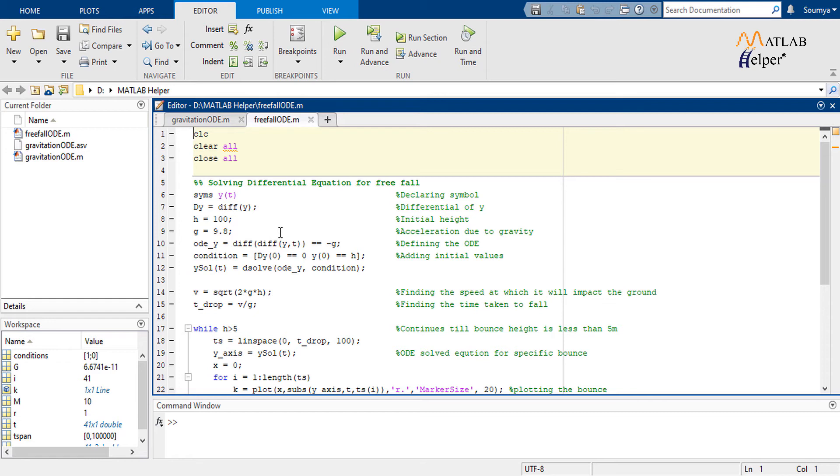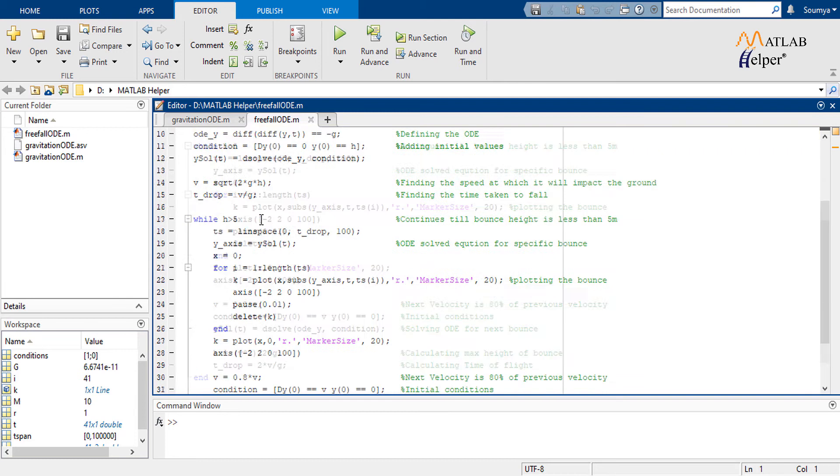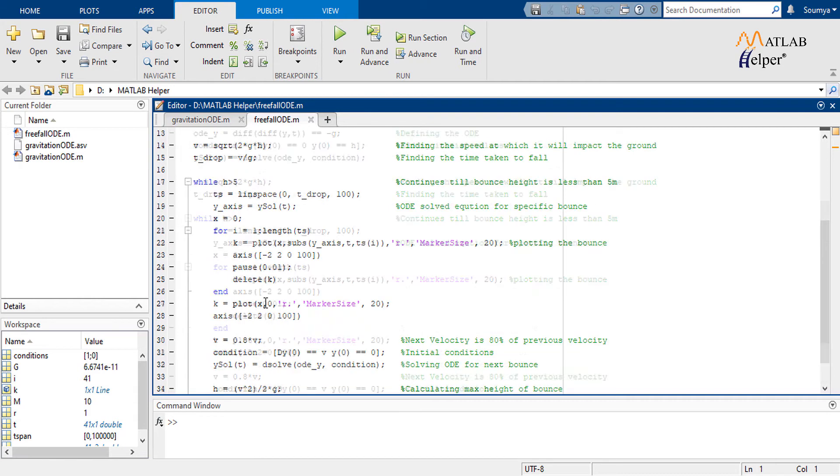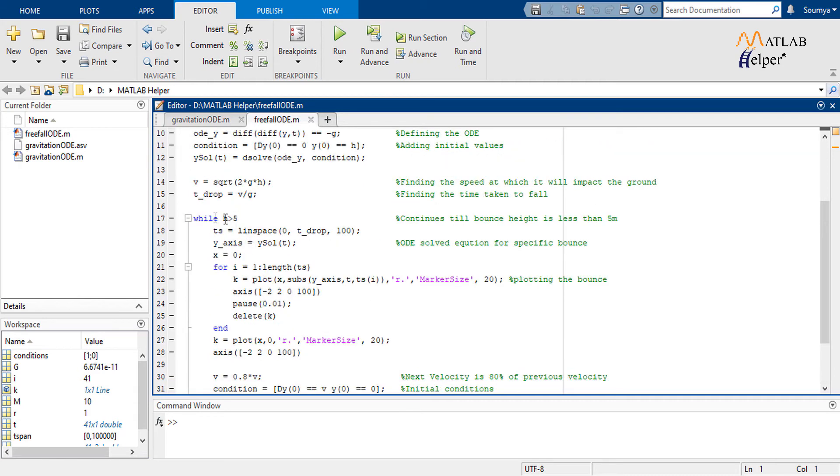With the same ODE in hand, we simulate a condition where a ball is set to free fall from a height of 100 meters. And upon each impact, the ball loses 20% of the impact velocity due to inelastic collision. We try to render the animation till the max height reduces to only 5 meters.